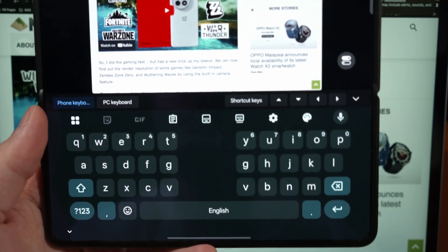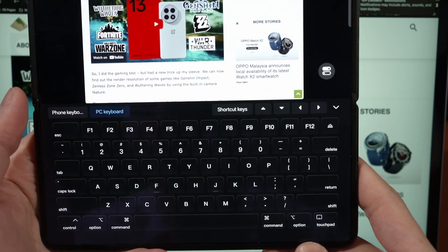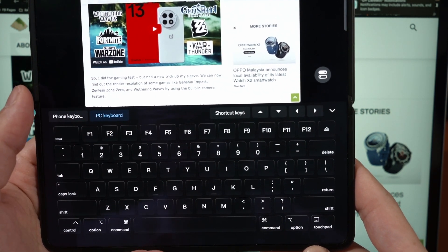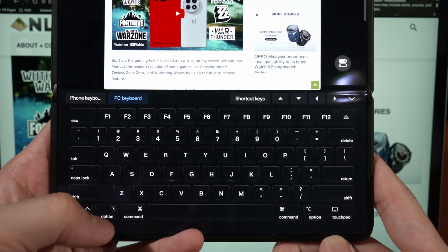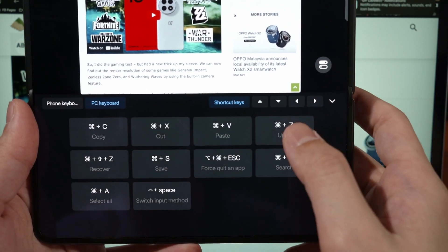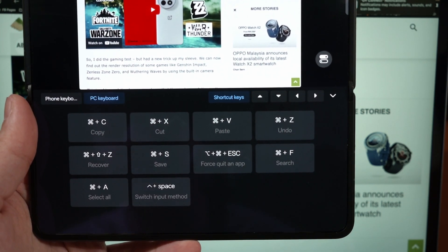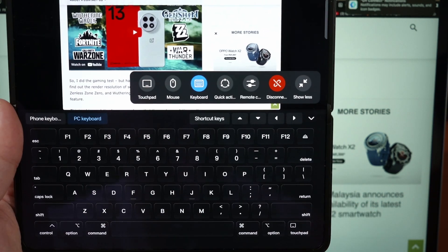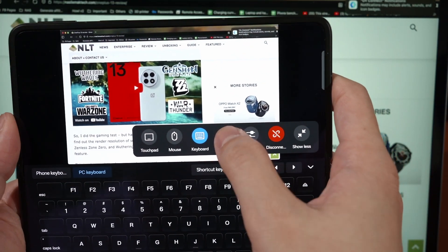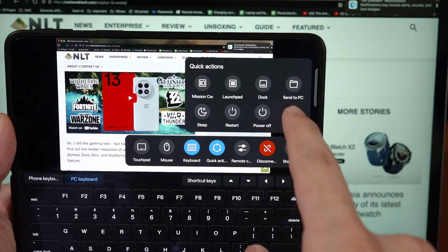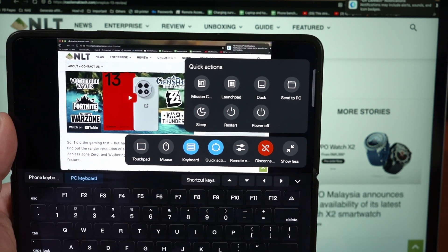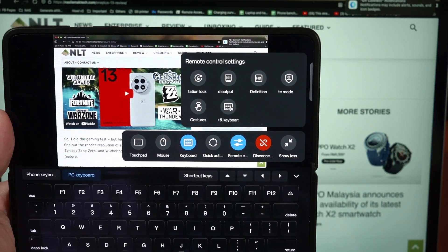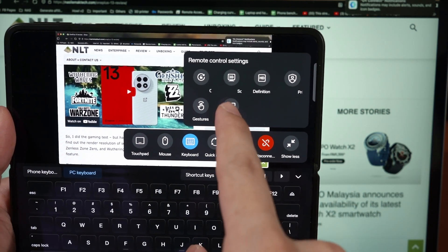And then we can also pop out the keyboard if you want to type anything. We can switch between phone keyboard and also PC keyboard. Of course, PC keyboard is technically not the correct name because it is using the Control, Option, and Command keys which is the Mac keyboard. We can also change it to the shortcut keys for cut, copy, paste, undo, all of this stuff. So okay. And back to this menu here, we can also pop in the quick actions so we can do Mission Control, Launchpad, all of this stuff. It's handy but I don't think that I will use it.